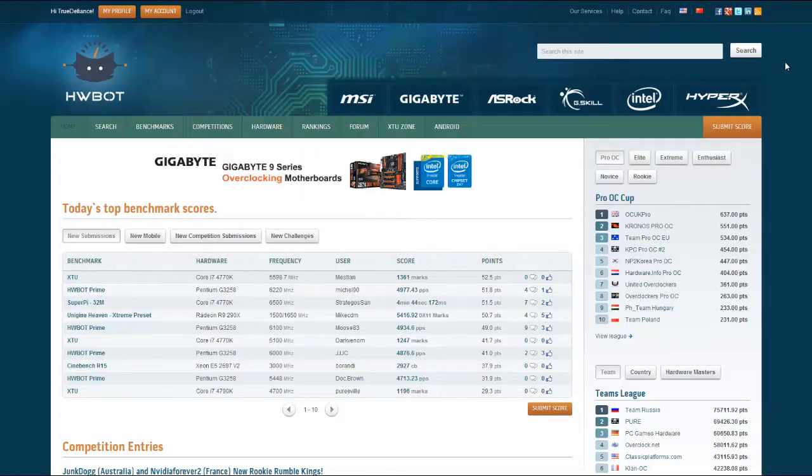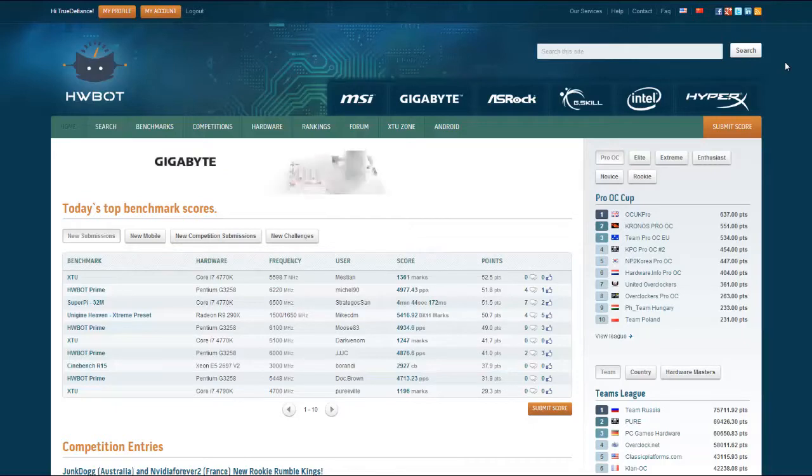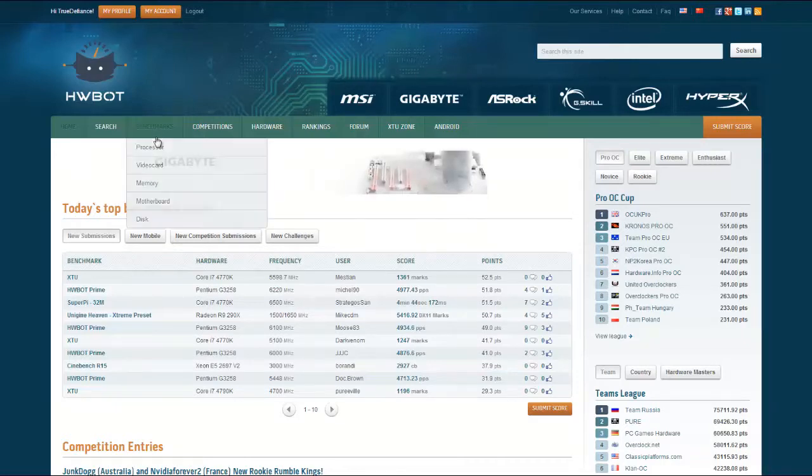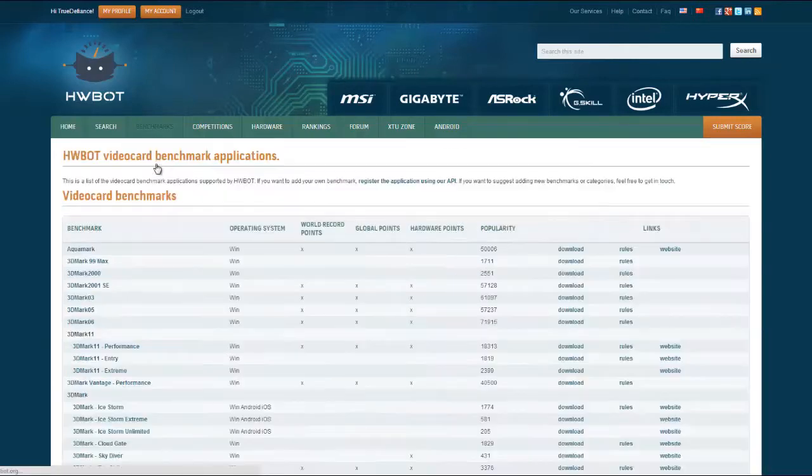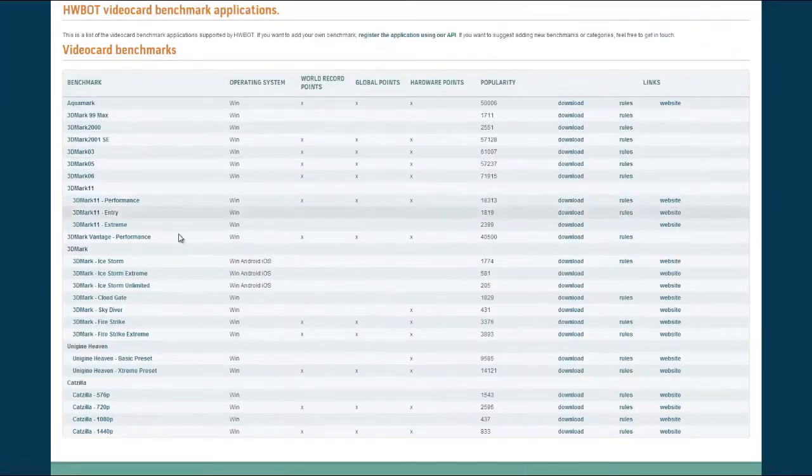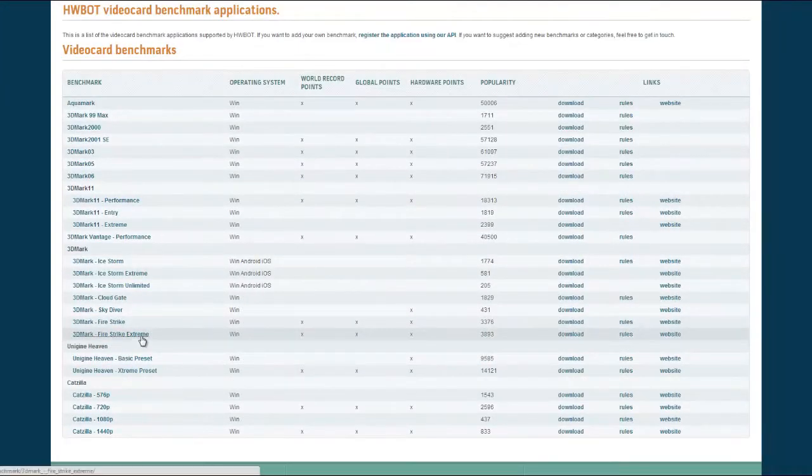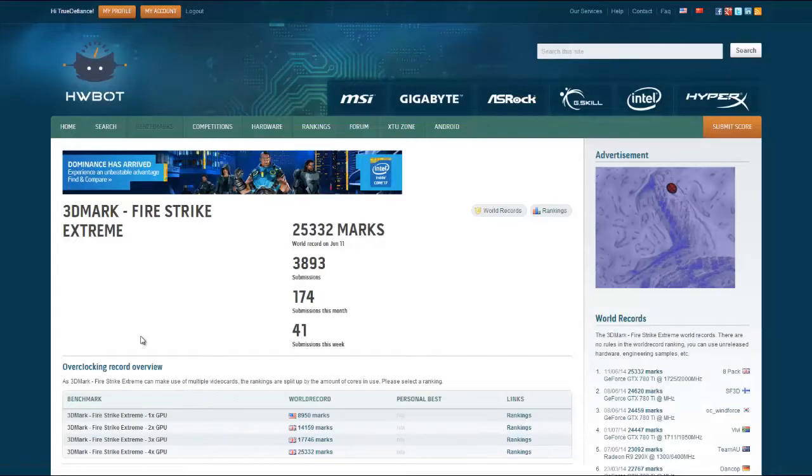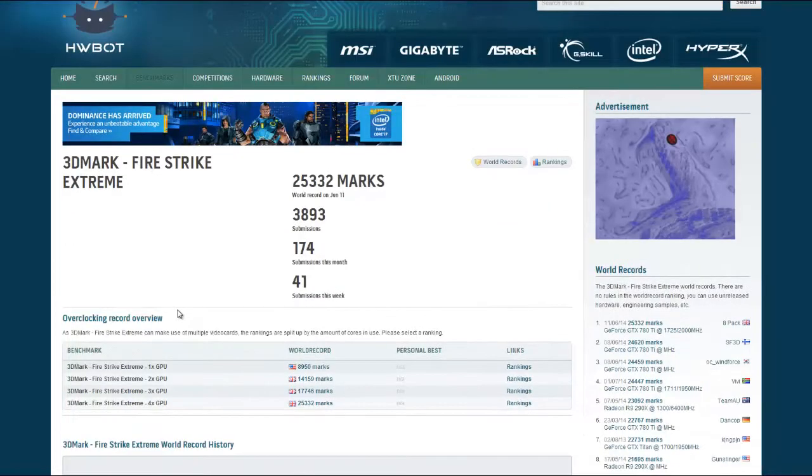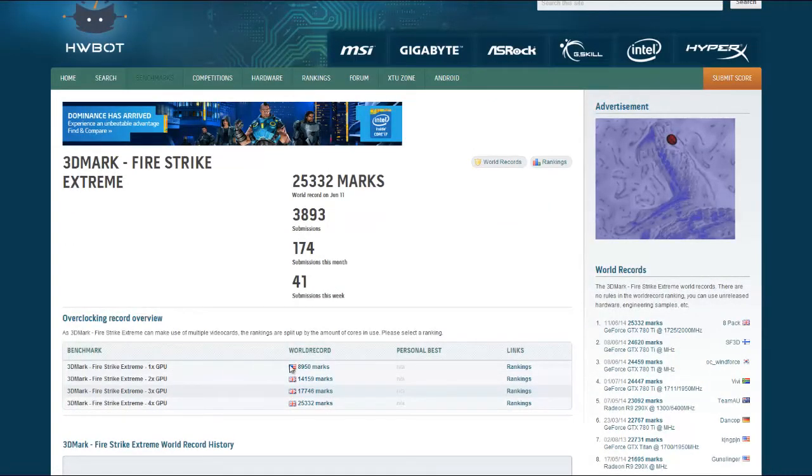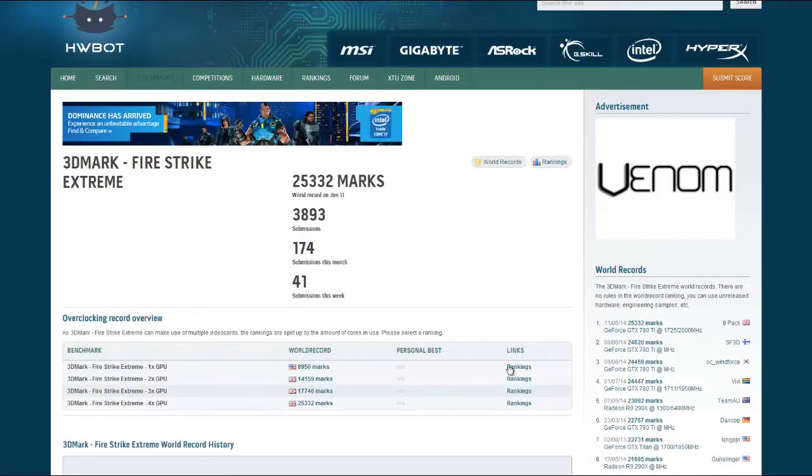Let's demonstrate this with Firestrike Extreme. We go to benchmarks here and click on video card, scroll down and find 3DMark Firestrike Extreme almost down the list, click on it and then look at, for example, the single GPU rankings.